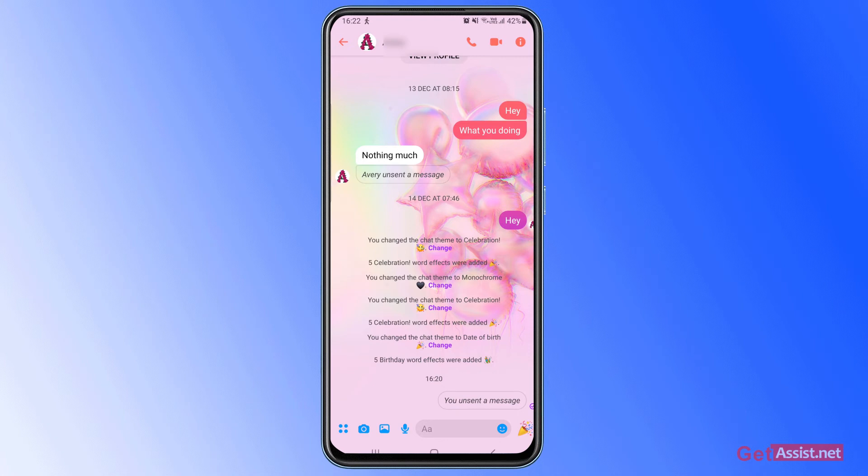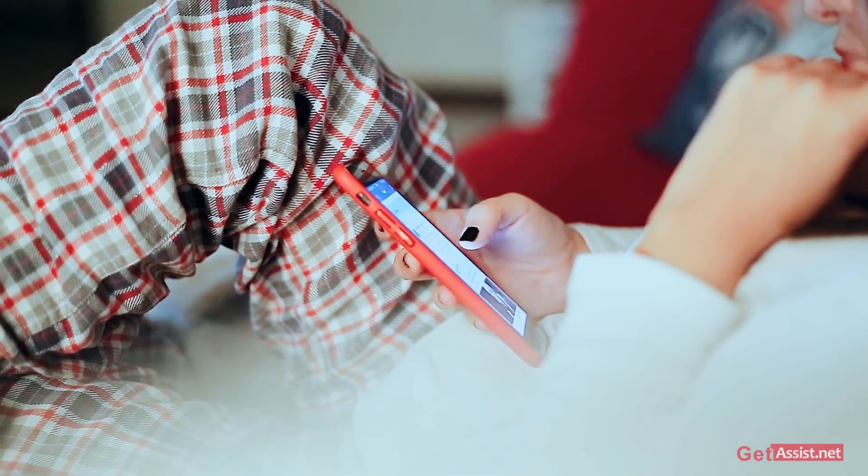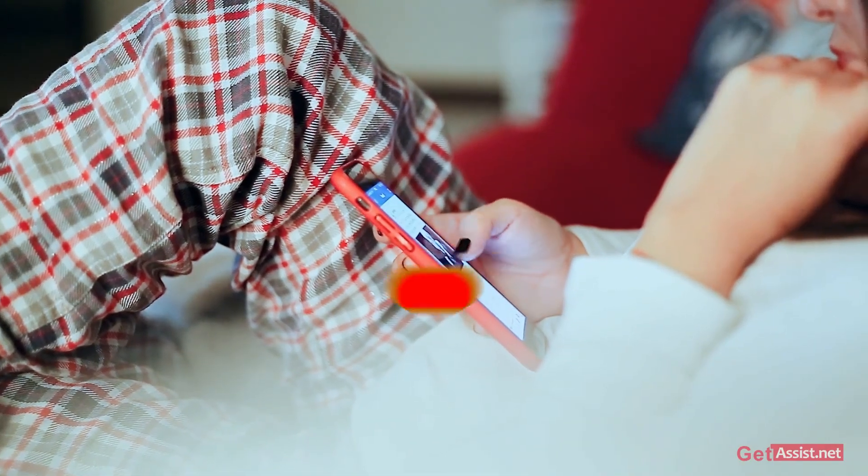All right, so that's how you can unsend any message on Facebook Messenger. That was all for this topic.